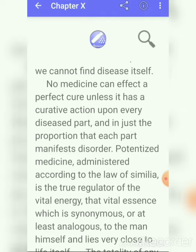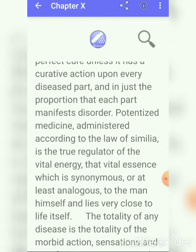Potentized medicine administered according to the law of similia is a true regulator of vital energy — that vital essence which is synonymous with, or at least analogous to, the man himself and lies very close to life itself. When we give potentized medicine according to the law of similia, it is the only regulator of the vital energy of a person; only that can maintain the vital essence of a man's life itself.